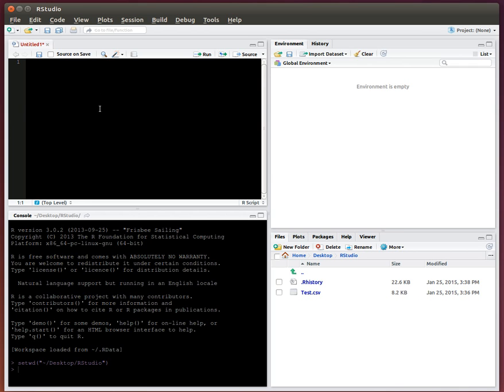So the first thing I'm going to start with is this source window. This is useful to save scripts, develop scripts, run multi-line commands, both from in here and within files. So to give you an idea, let's say, for example, I want to look at a vector. So I'll say C1, 2, 3, 4, and 5.